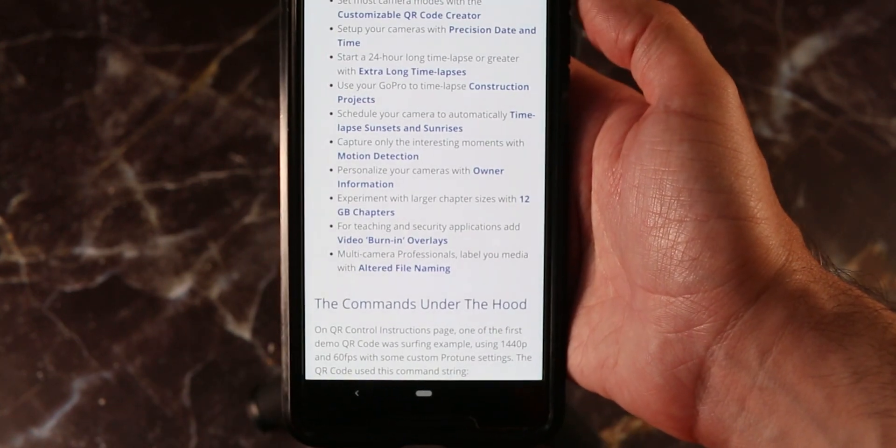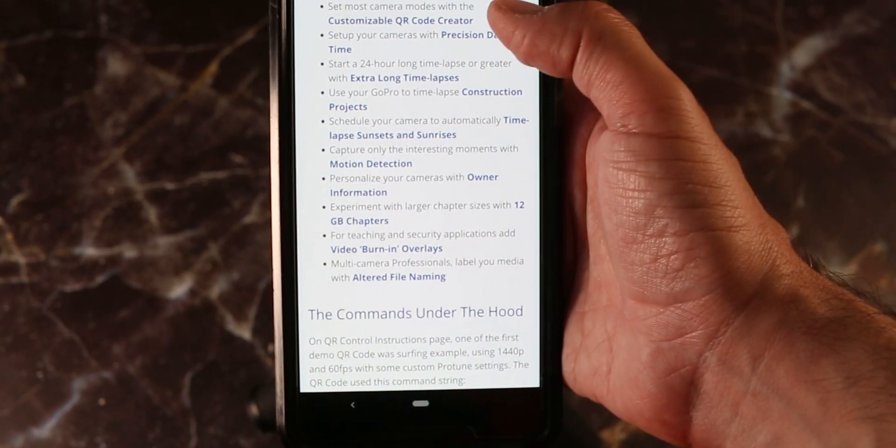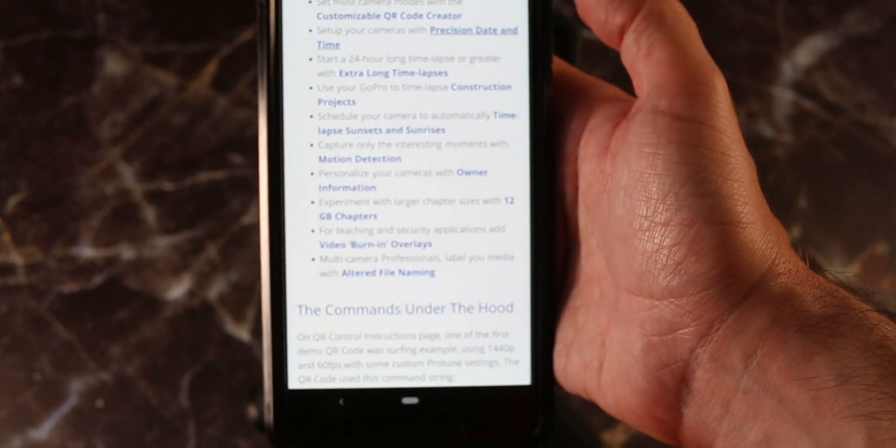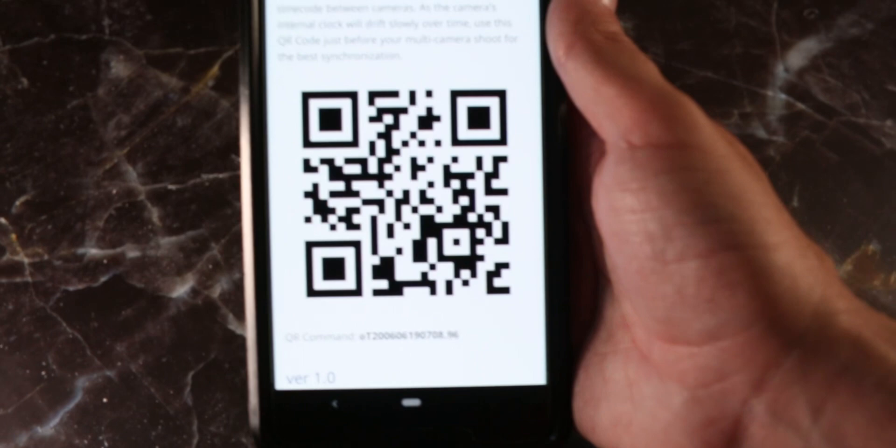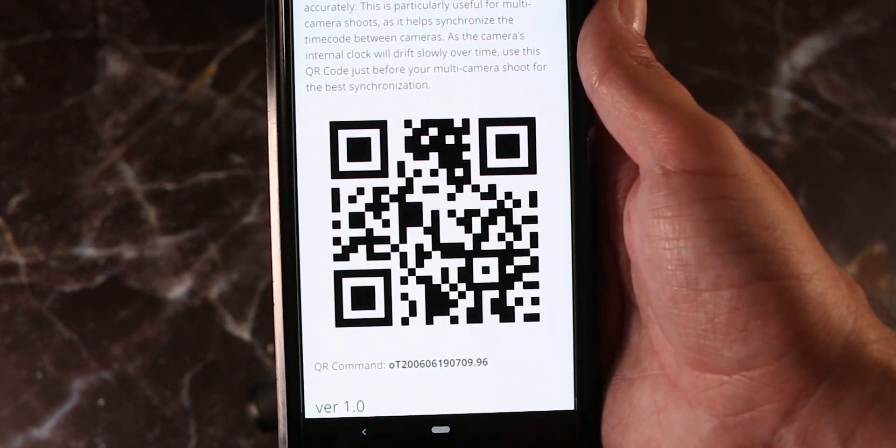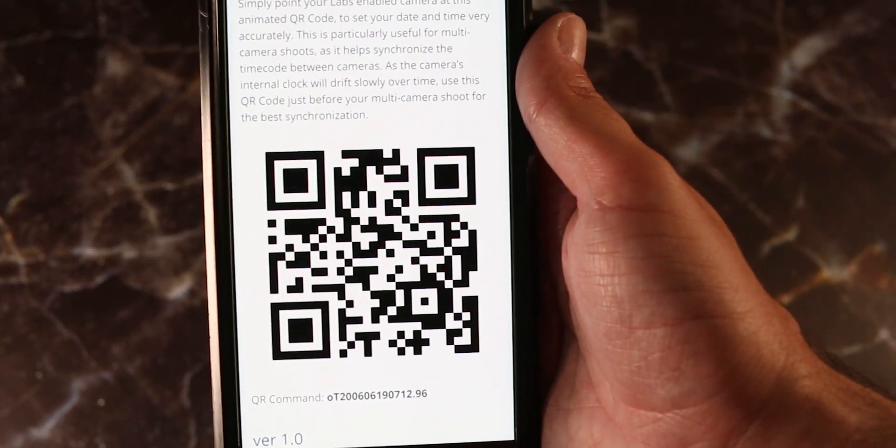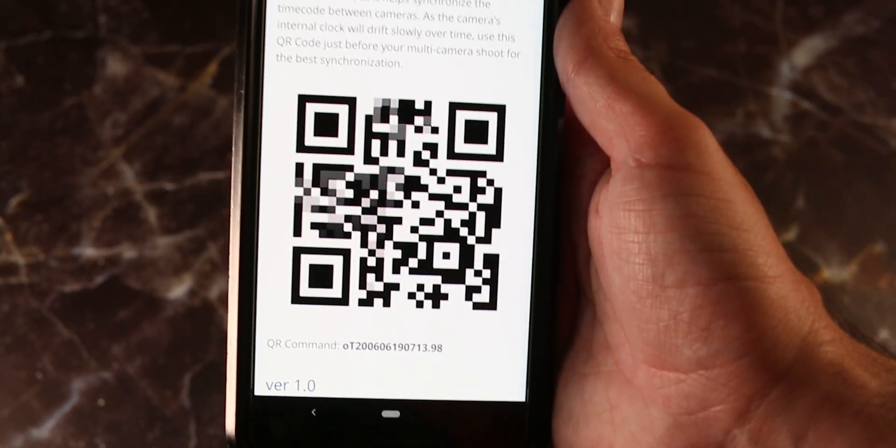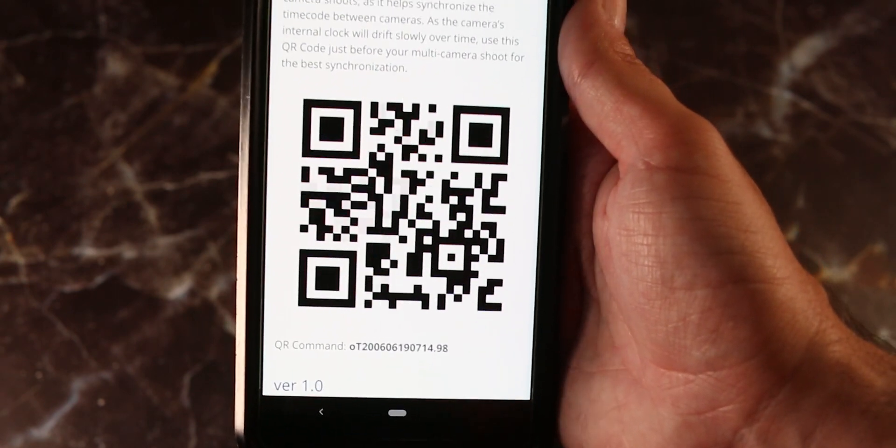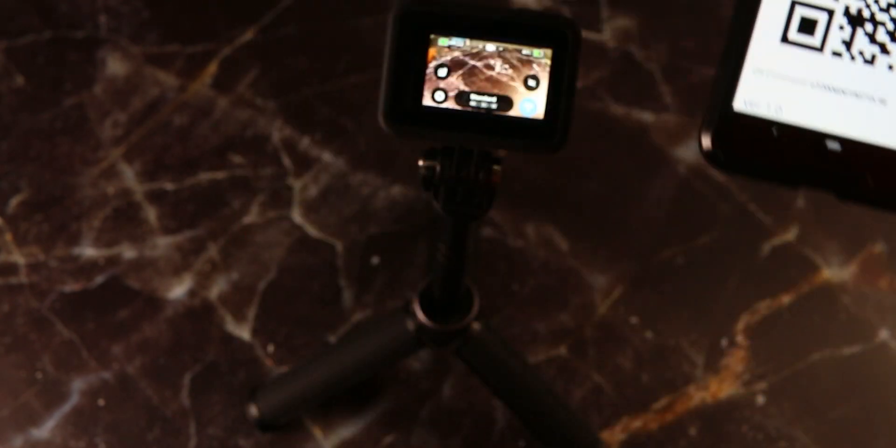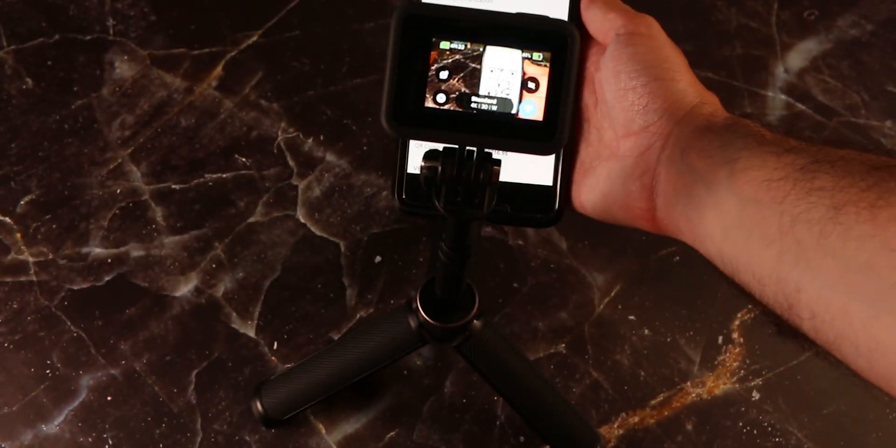Also there is a precision date and time we can go here. So you can see that now the QR is going in a blazing fast speed. And that's in order to take a precise time on our GoPro.